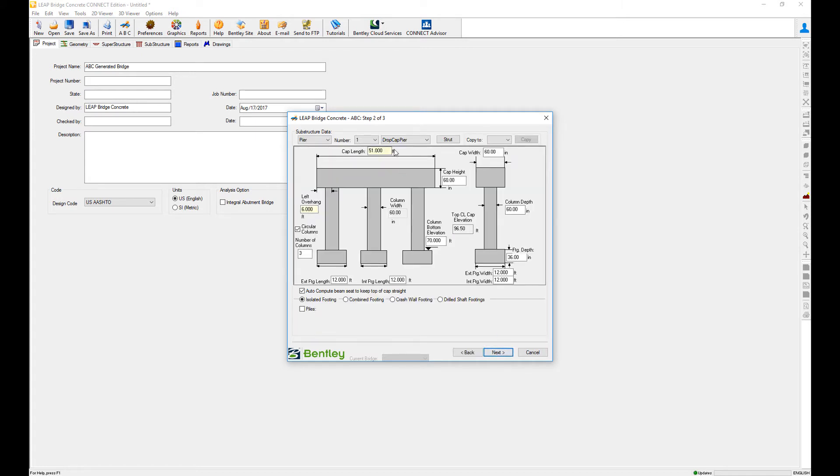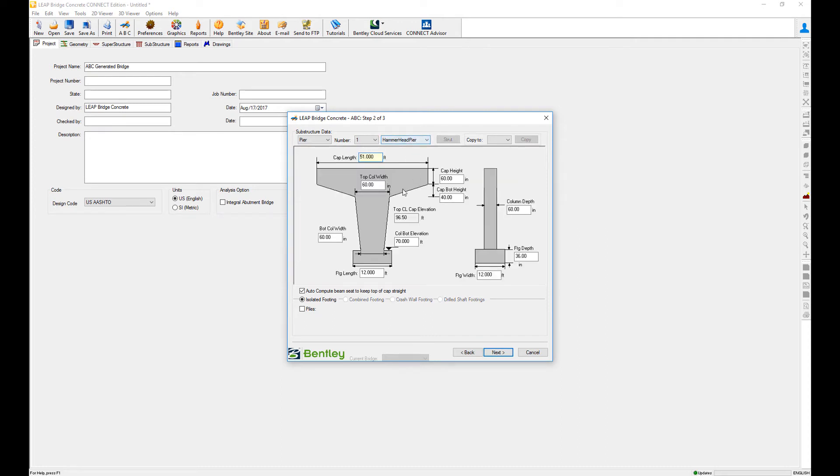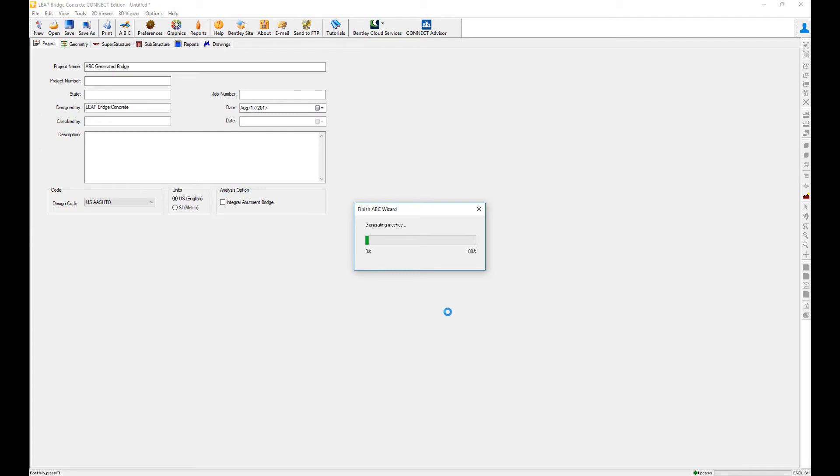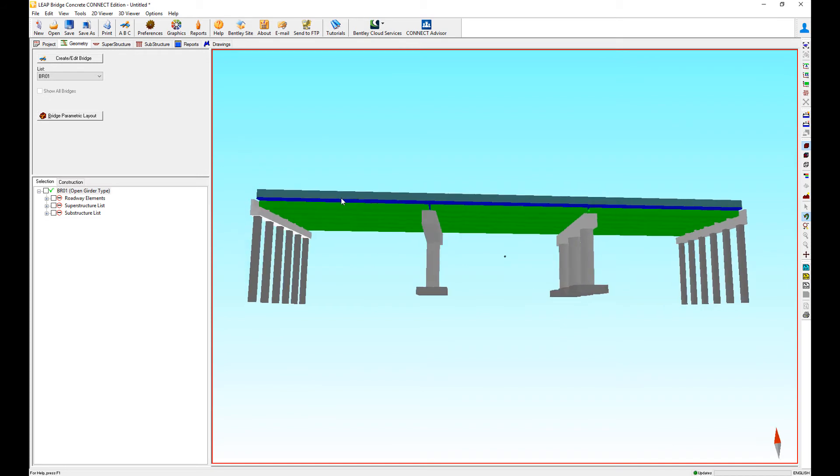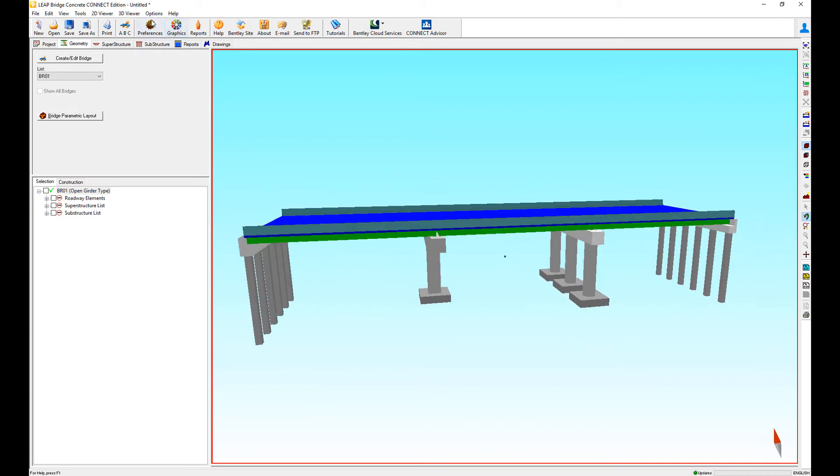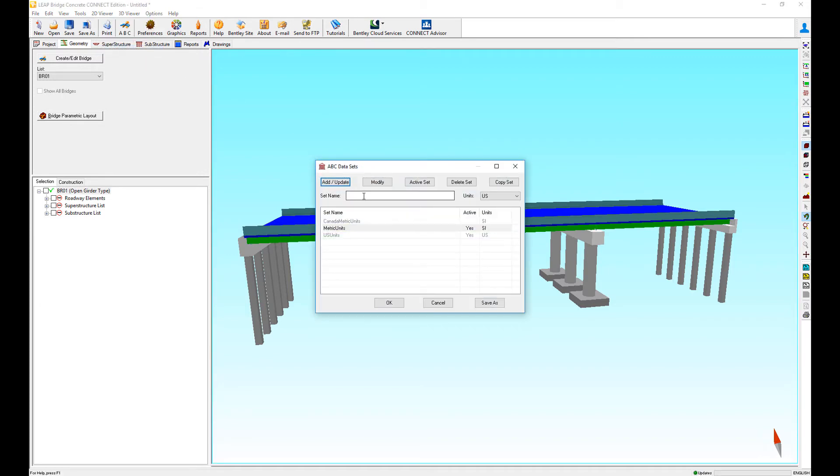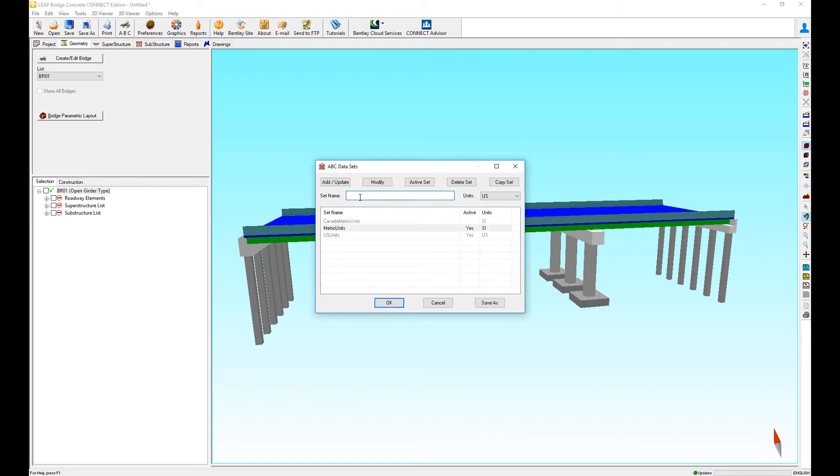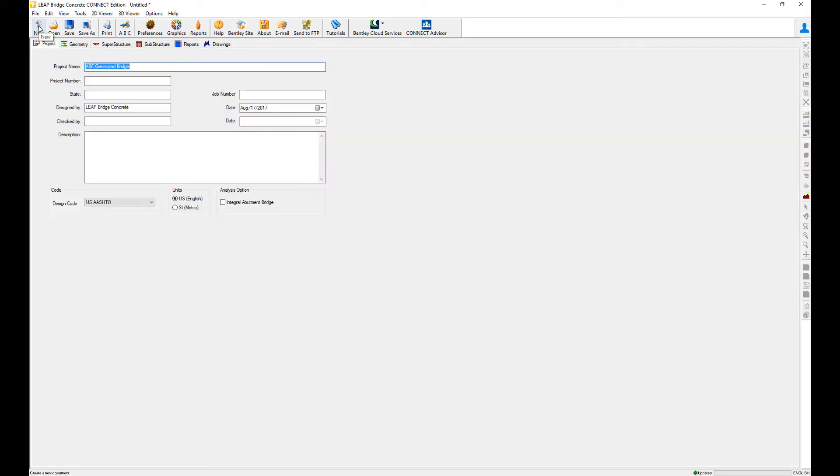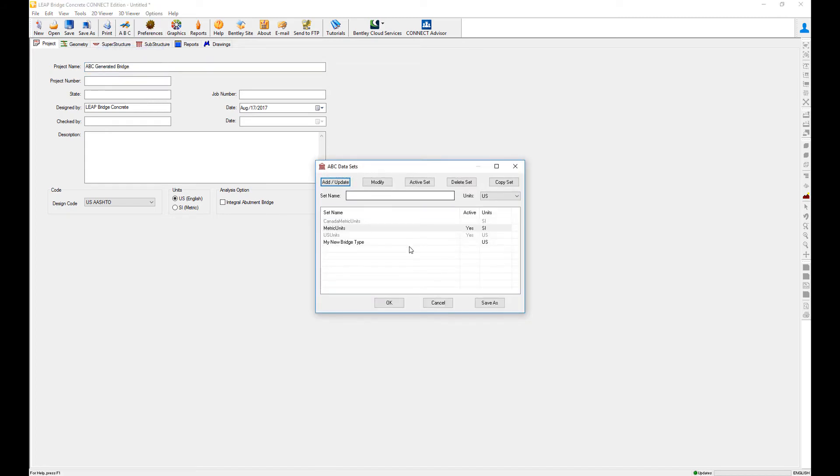I create the bridge. So I want this to be my standard every time. Then I go to the ABC data sets and I create a new set. It's going to be my new bridge type. Now when I go to a new project, I need to make it active. Make sure that I make it the active set. Now it's good.